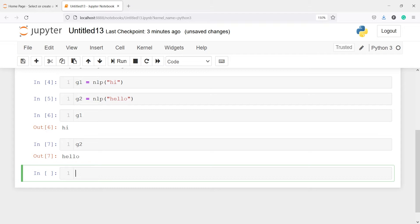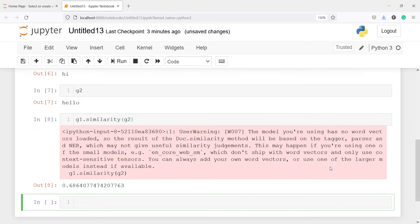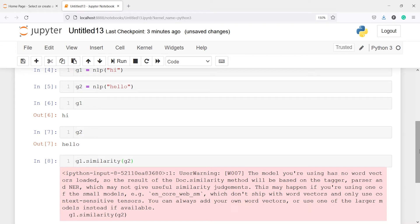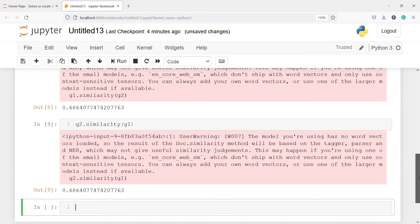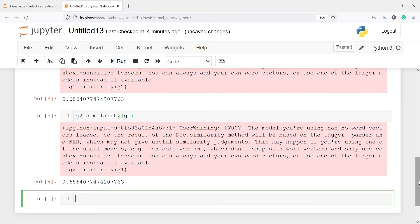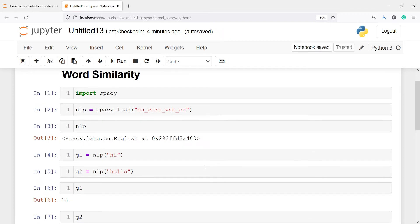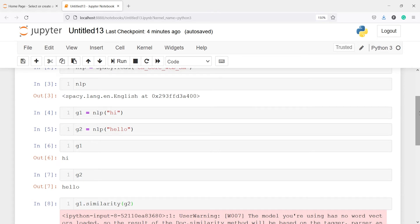Let us call the similarity function on the g1 object. I will call g1.similarity and pass g2 to find the similarity of 'hi' with 'hello'. In the output you will see we got 0.68, that is 68 percent. So hi and hello are 68 percent similar to each other. If I call g2.similarity on g1, we get the same 68 percent — the similarity is symmetric.